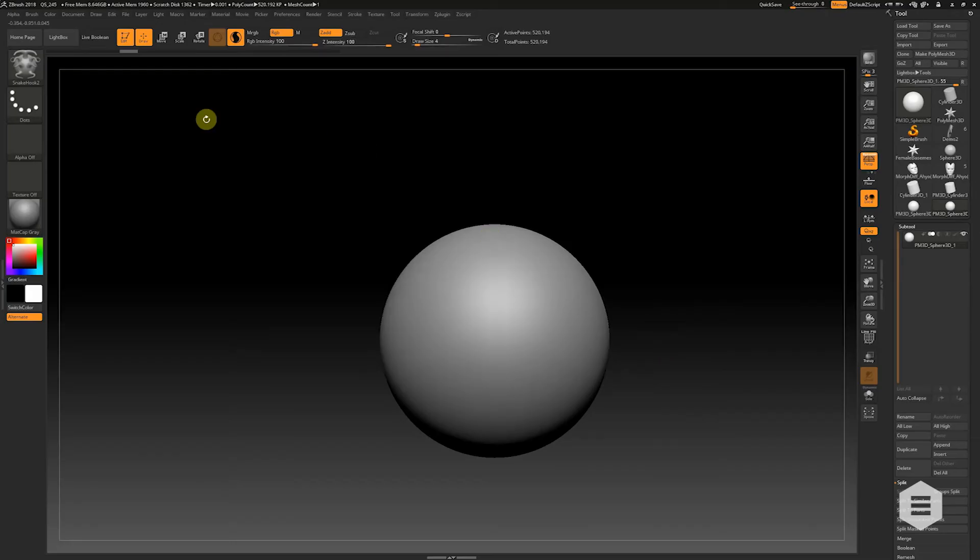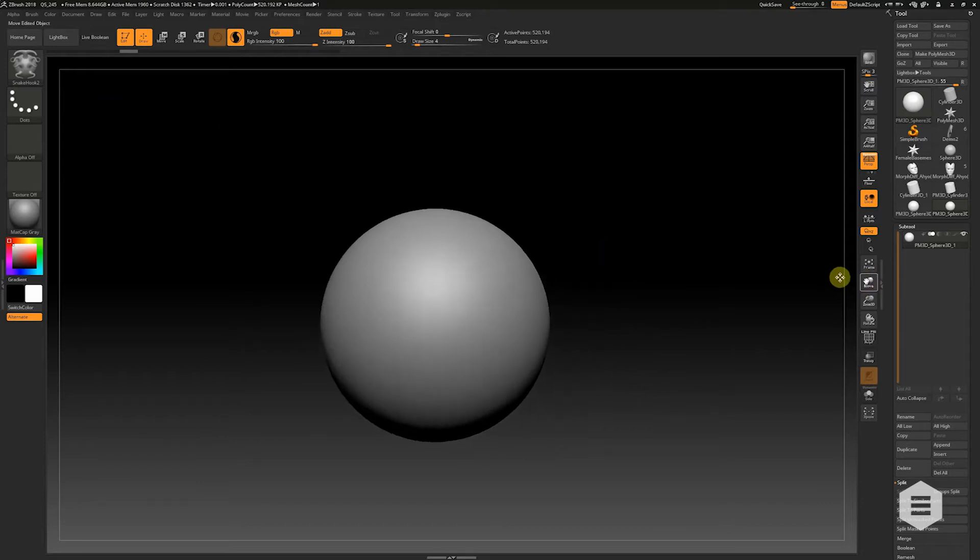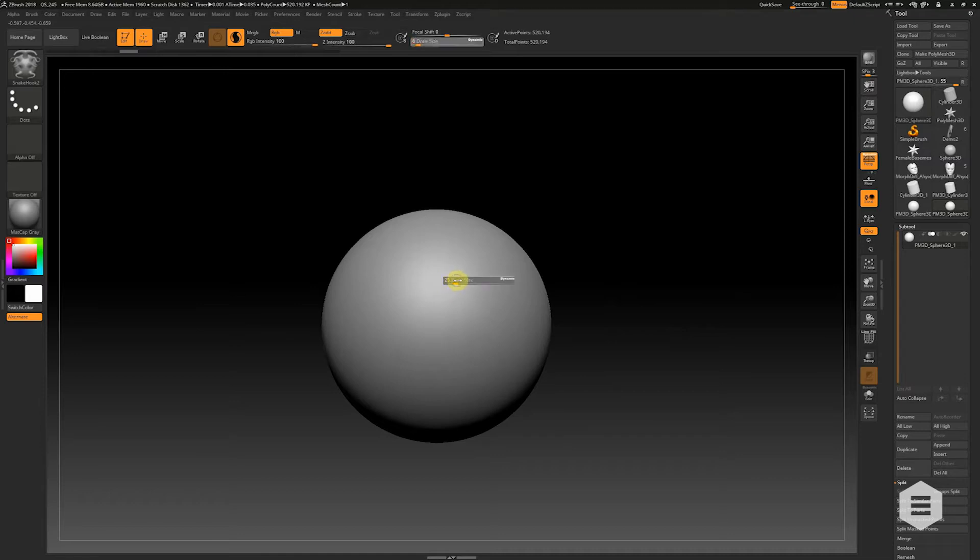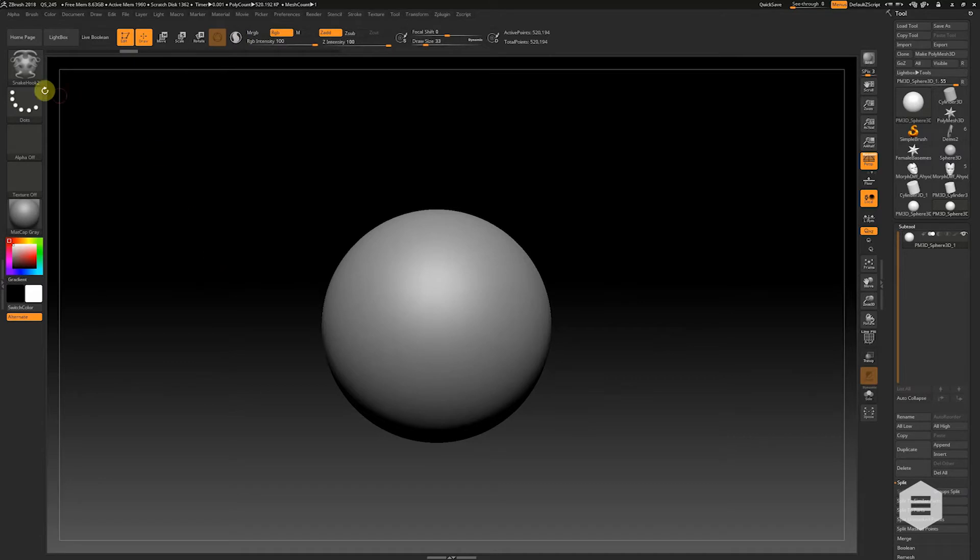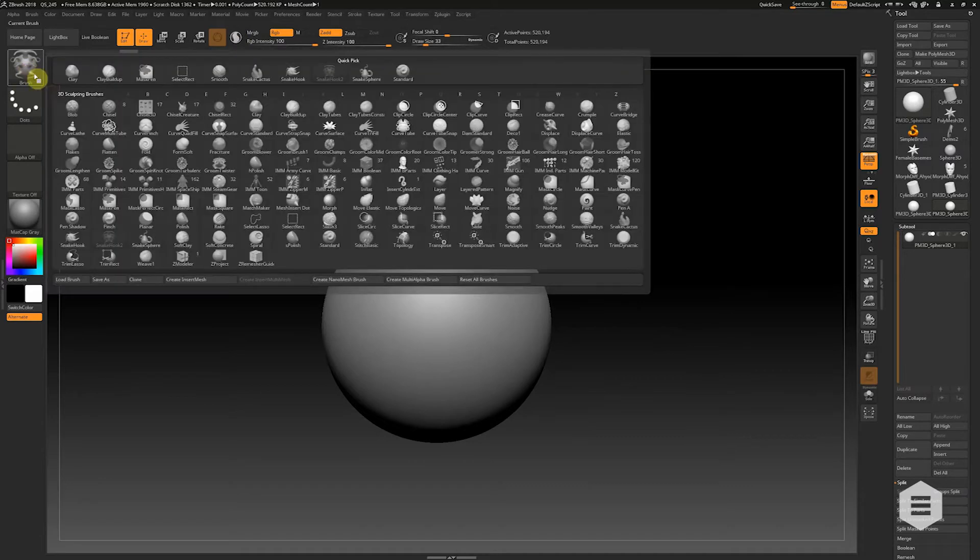Hi, this is Adam Dewhurst for Escape Technology showing you what's new in ZBrush 2018. So as well as the big update for the Sculptorist Pro mode, the guys at Pixelogic have updated a bunch of the Snakehook brushes.